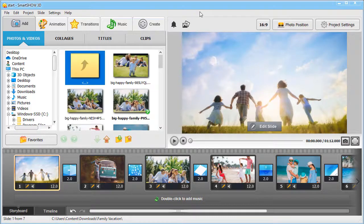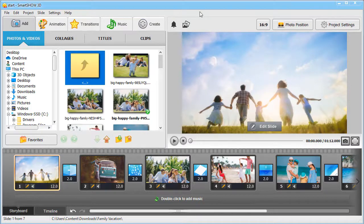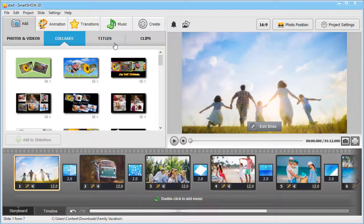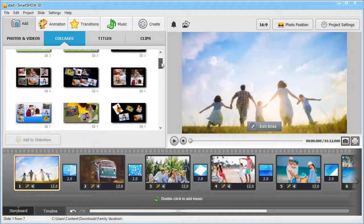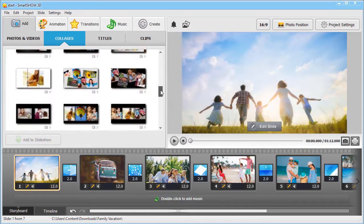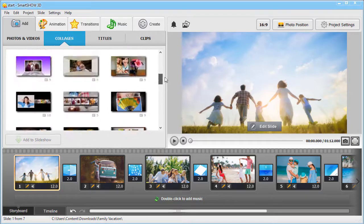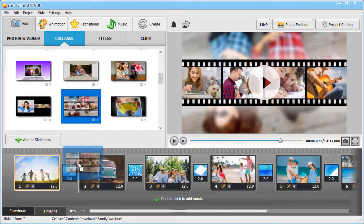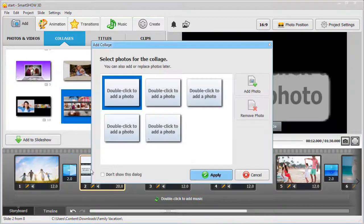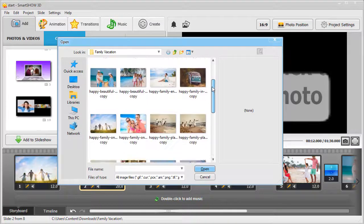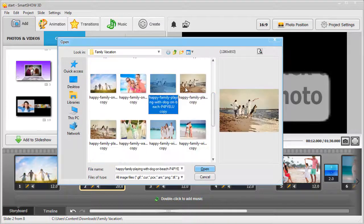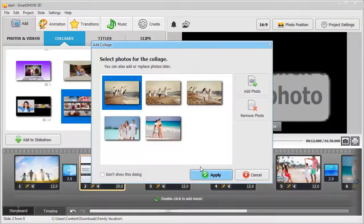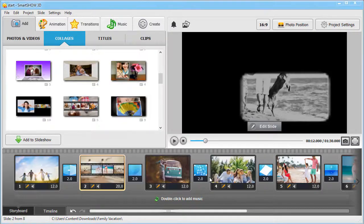With SmartShow 3D, you can create animated collages from your pictures as well. Switch to the Collages tab. Pick the template you like and add your photos. They will be arranged into a collage automatically.